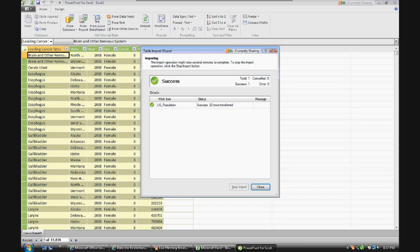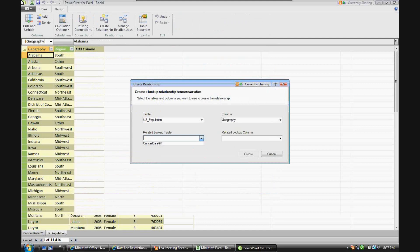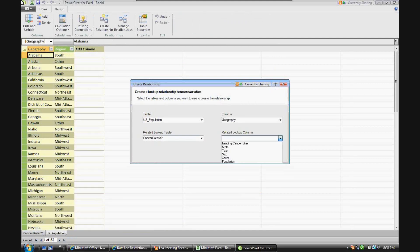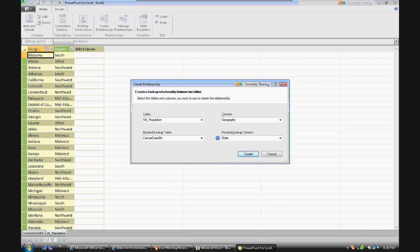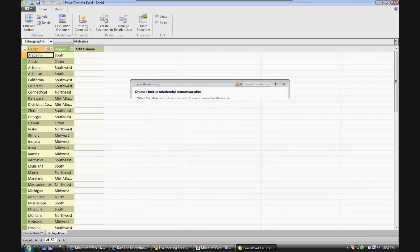Now let's go up here to design, and let's link the two tables together. So we know that the column geography is the same as the column state in cancer data six year. So let's create that connection, or relationship rather.